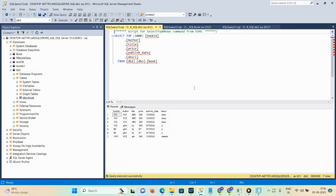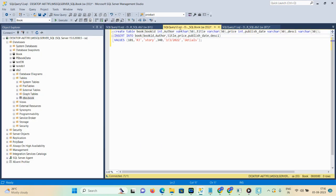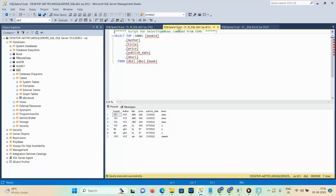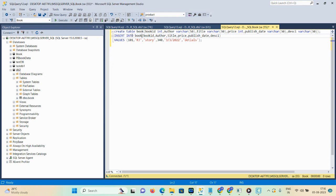Now let me show you how you can write your create table query in your database. I created a DB2 database — just right-click and create a database. First you need to select your database, and the new query option is there. With the help of that you can write your query. Here you can see the create table query: CREATE TABLE book (book_id INT, author VARCHAR(50), title VARCHAR(30), price INT, published_date VARCHAR(30), description VARCHAR(30)). Close with two brackets and a semicolon, then execute the query.